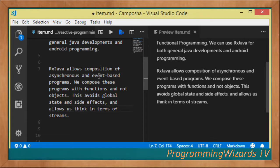The one we're working with today is RxJava, the implementation for Java. We can use RxJava for both general Java development as well as Android development — we'll see RxAndroid in a separate tutorial. RxJava basically allows us to compose synchronous and diverse event-based programs.